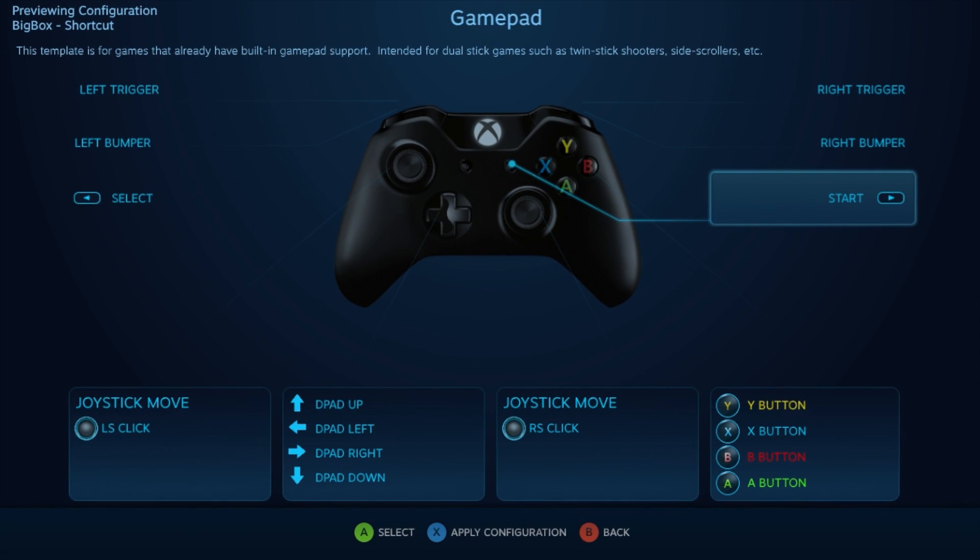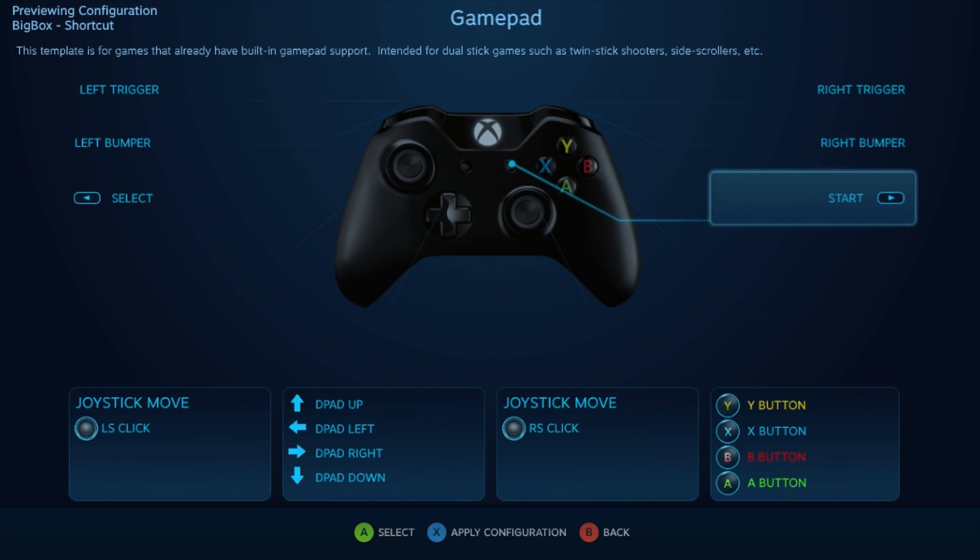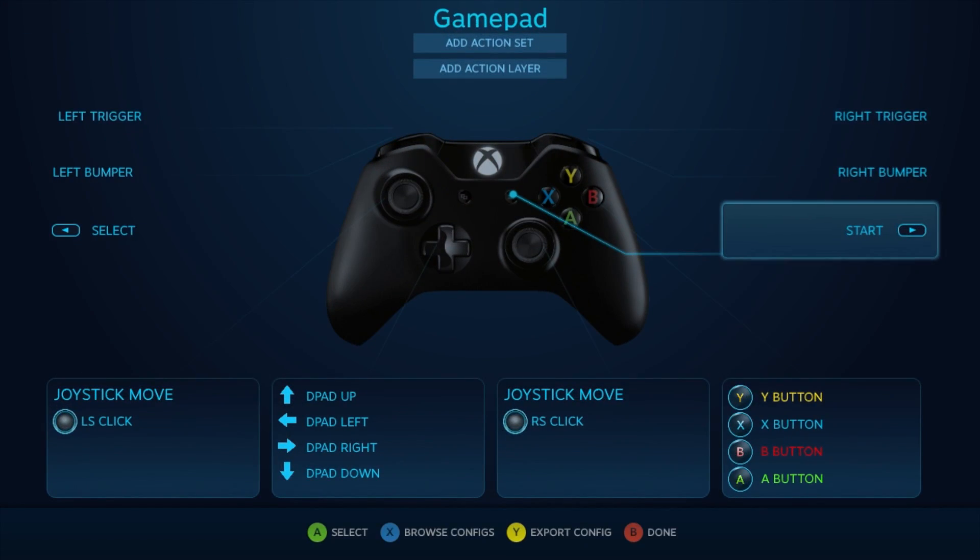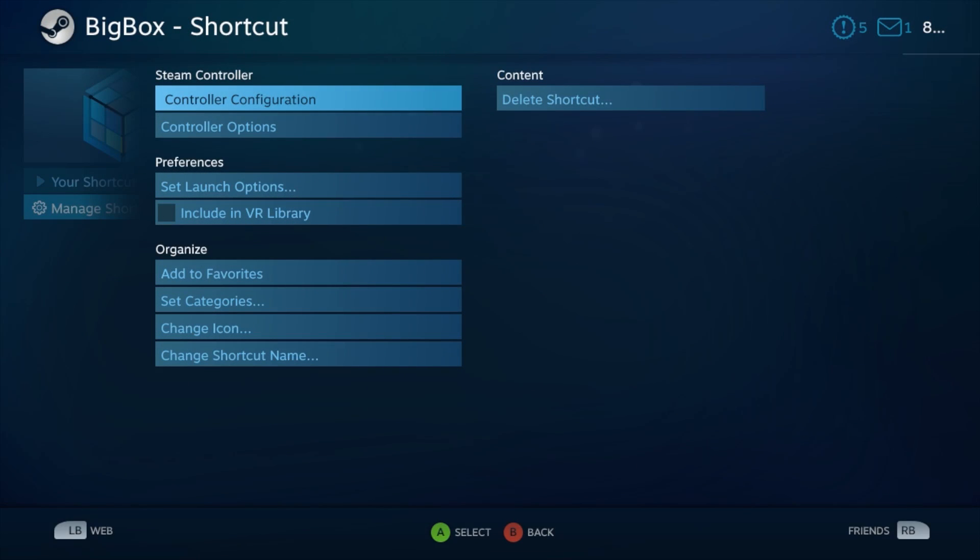Go to templates and choose gamepad. This will make the controller act like an Xbox controller. You'll have Y, X, B, A instead of a keyboard layout on the controller. Press X to apply the configuration, and B to back up.